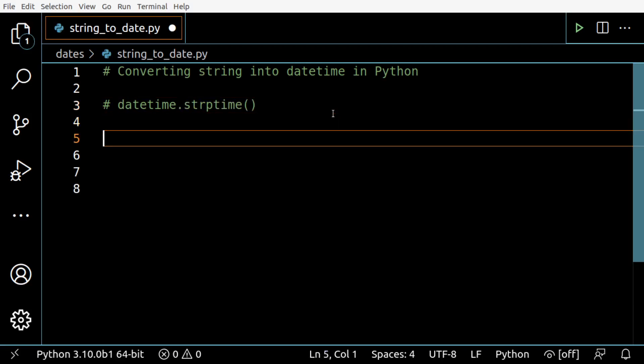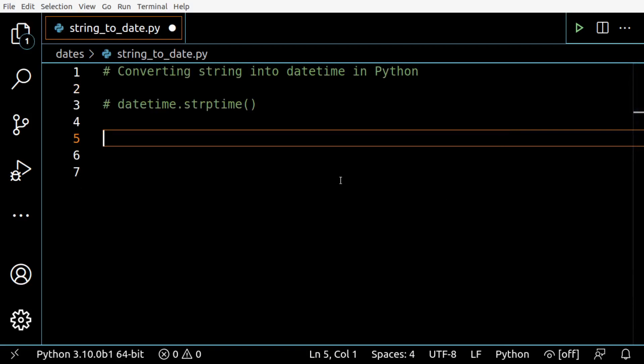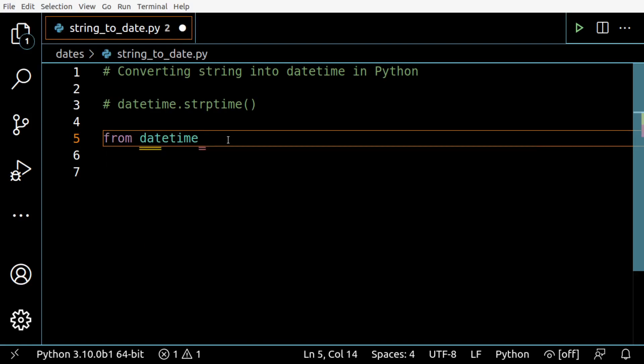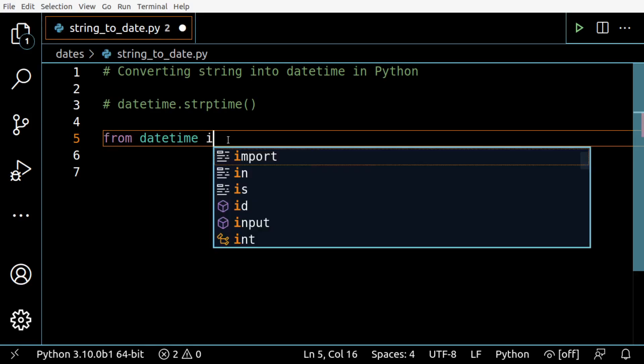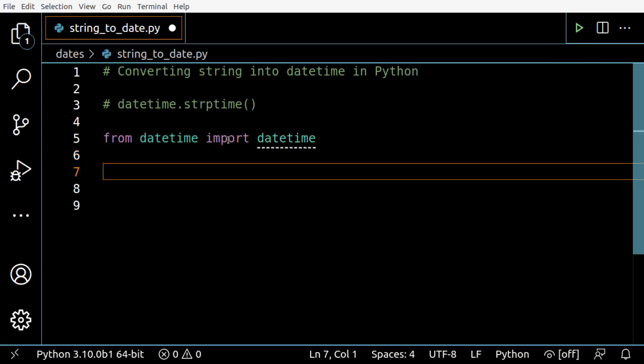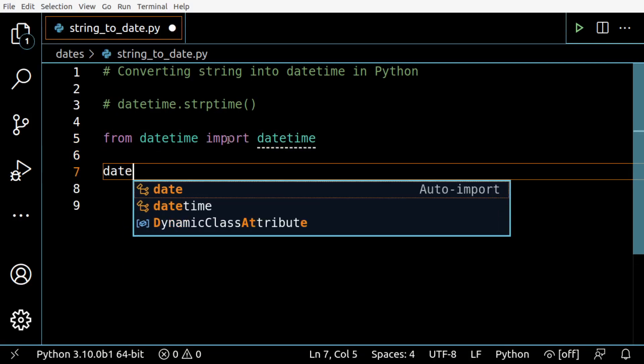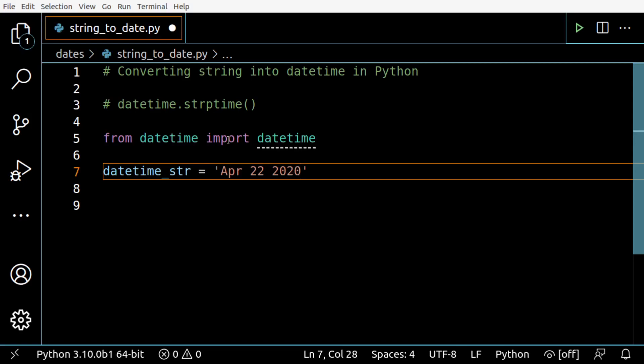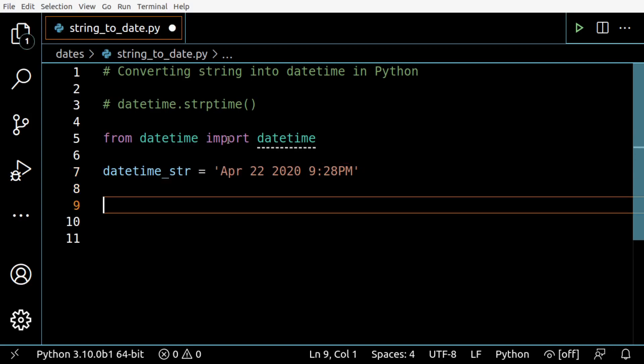Let's see a couple of examples to see how this works. First, let's import from datetime import datetime. Then datetime_str, let's define a string: April 22 2020 9:28PM. This is our datetime information in a string format.